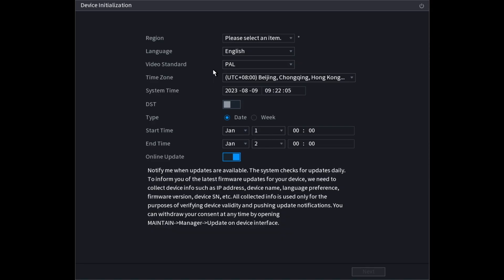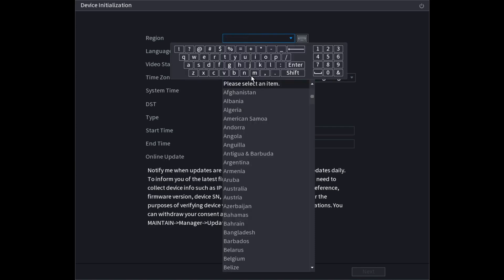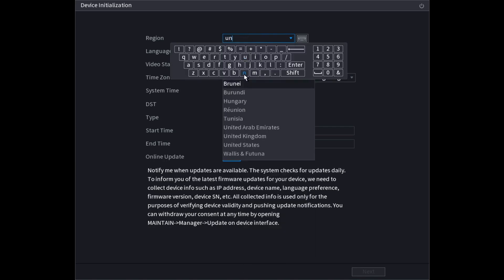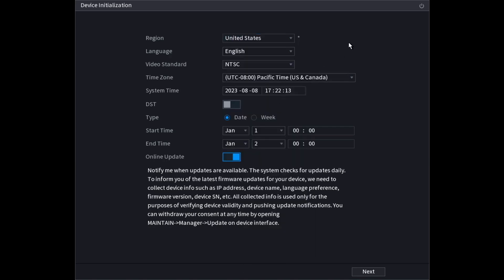First thing you want to do is choose the region. For example I chose United States. Then choose the language based on your location. Then the video standard. My region it's NTSC.